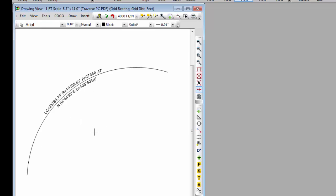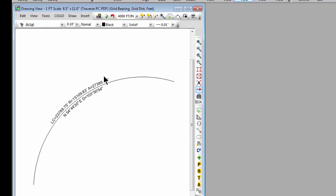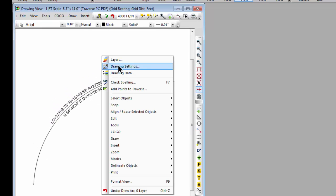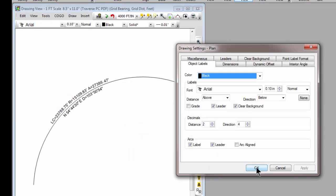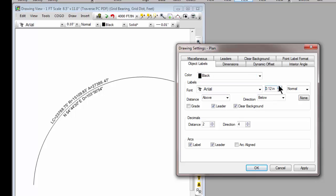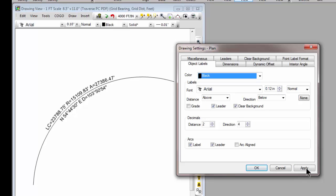The options for this label or the attributes of this label come from our drawing settings. There's object labels. It tells Traverse PC put the distance above the direction below. Here's our label size. We can increase that and apply that setting.